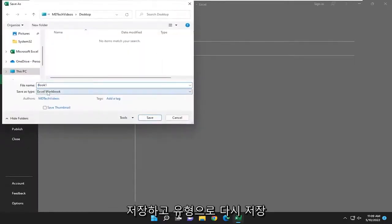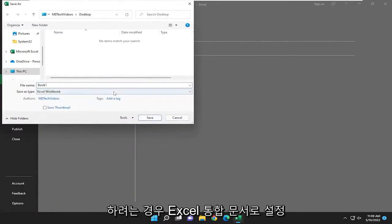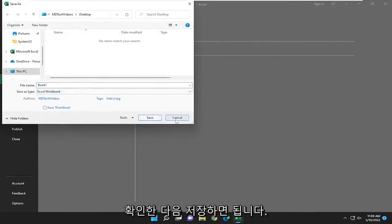And again, save as type, make sure it's set to Excel workbook. And then you just would save it. And that's all you pretty much have to do.